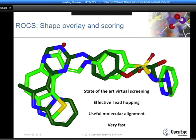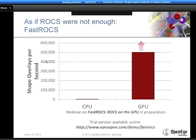Recently, we've finished developing a port of ROCS to the GPU, which we call FastROCS. The graph tells you everything you need to know about why we call it FastROCS: it's around a thousand times faster than the CPU version of ROCS. We will be having a webinar on applications of FastROCS on the GPU in the near future, so keep an eye out for that. We also have an online demo available through our website that allows you to search a pre-prepared conformationally expanded database of the eMolecules collection—around 8 million molecules—and it will return the best 500 results.